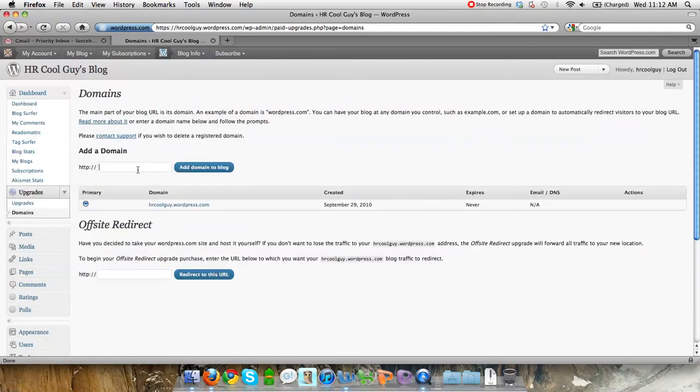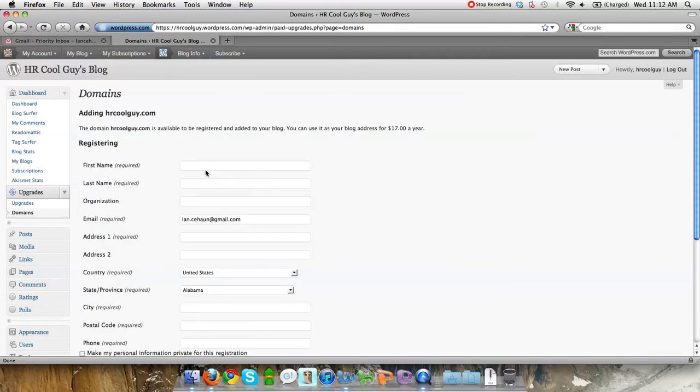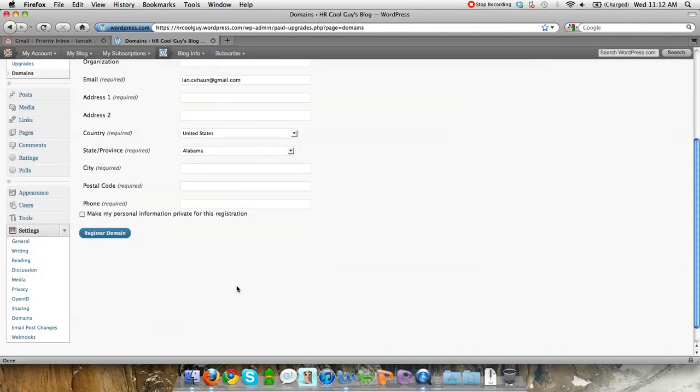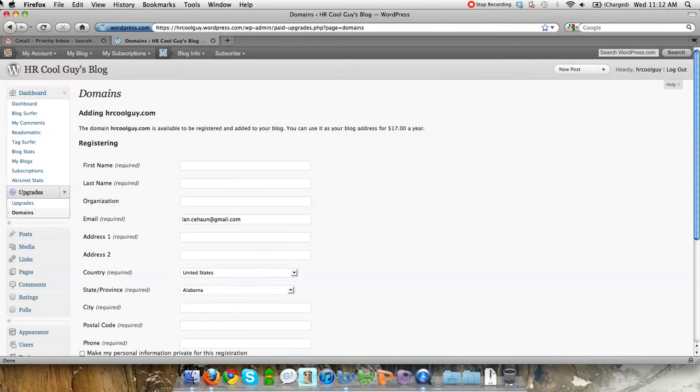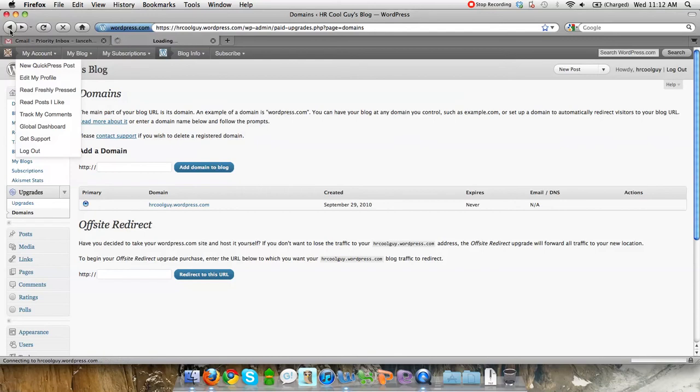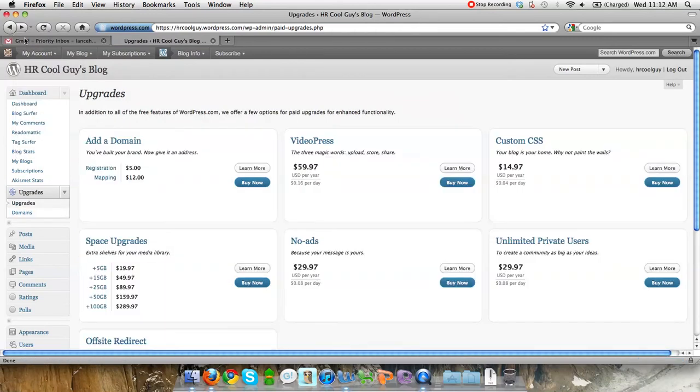All you have to do is select a domain that isn't already used and basically fill out the information. You're going to have to pay some money to do this, but it's only seventeen dollars. As far as not having to worry about all the other hosting issues, the registration is five dollars and the mapping's twelve, so seventeen dollars total to basically add a domain.